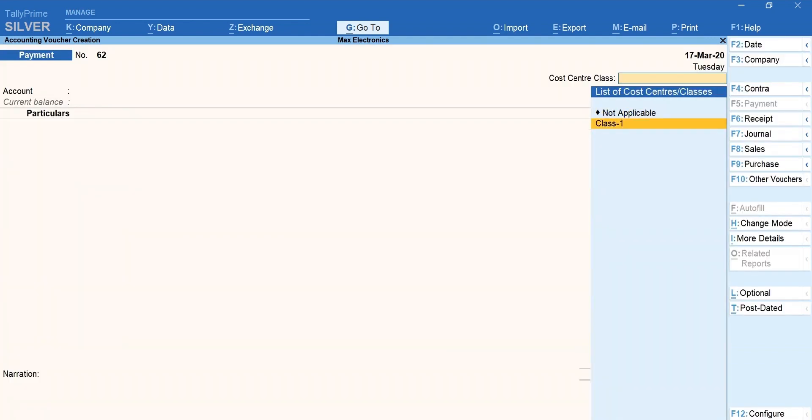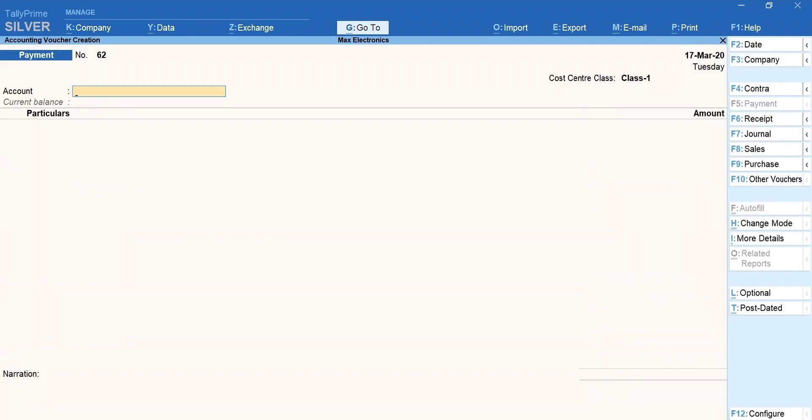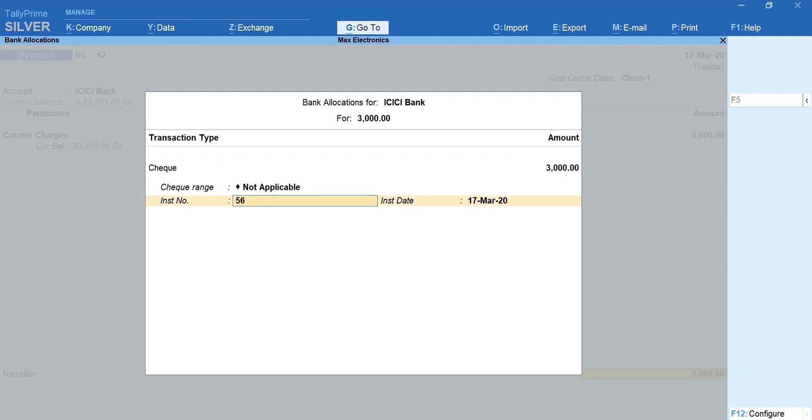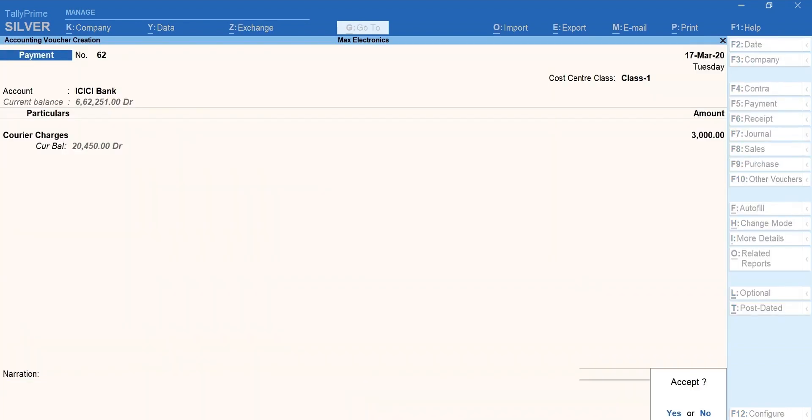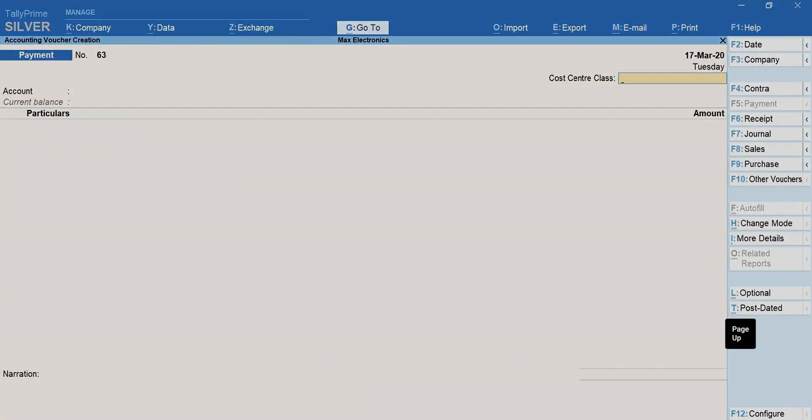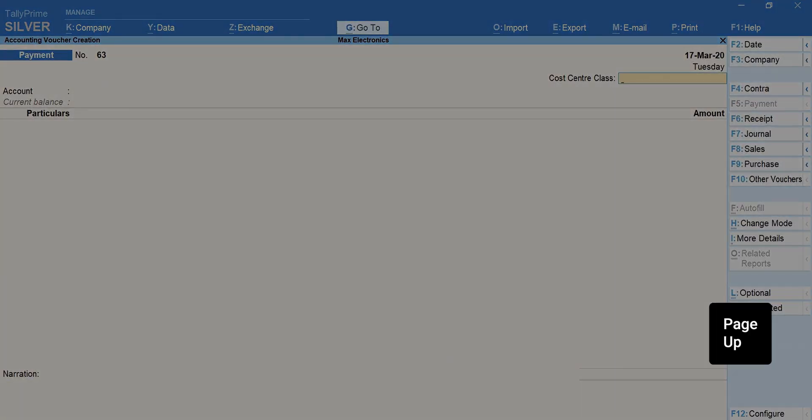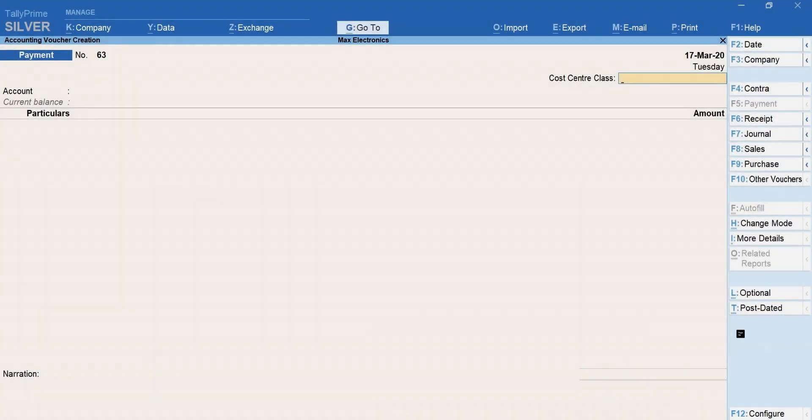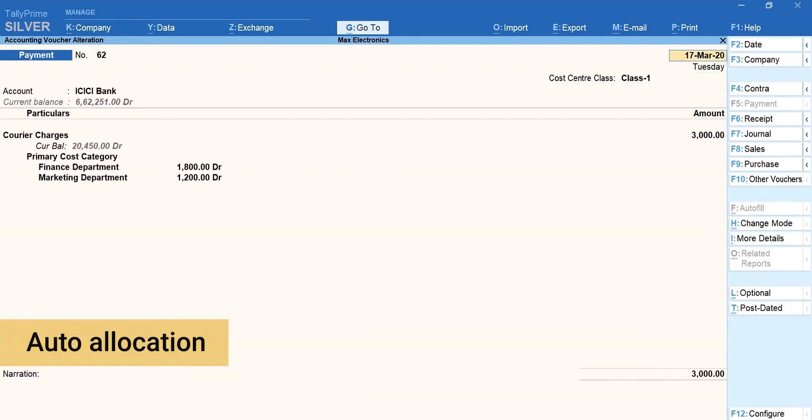Select the class that you created. Mention the details. Accept the voucher. Press Page Up for the previous voucher to see the auto allocation to cost centers.